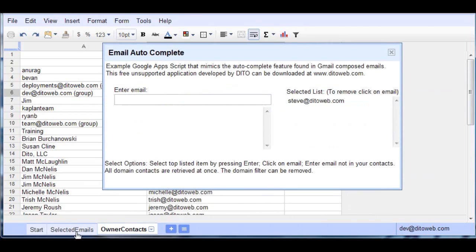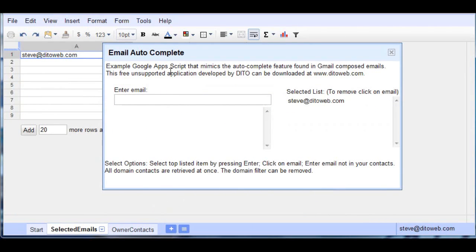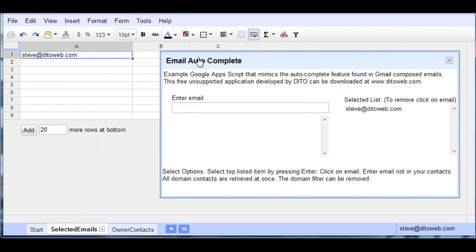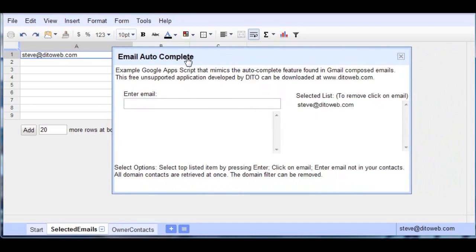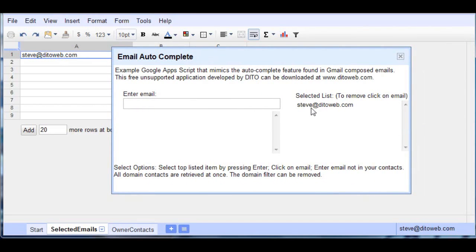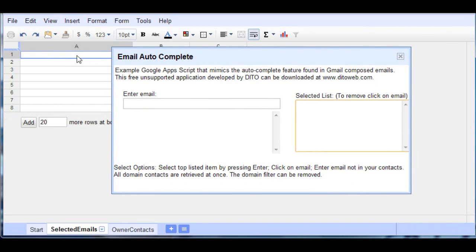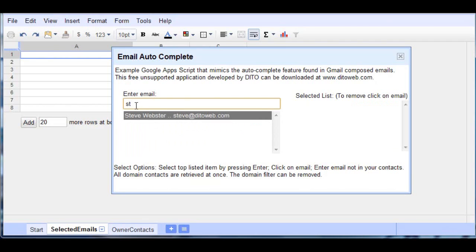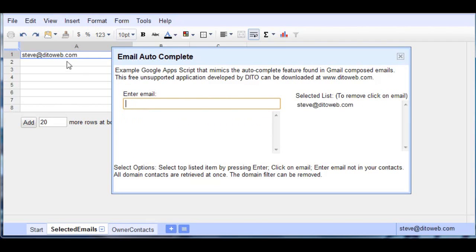And as we collect emails, they are showing up here on the Selected Emails sheet over here, and if I choose to delete this, it will delete it from there as well. And I'll populate it again.